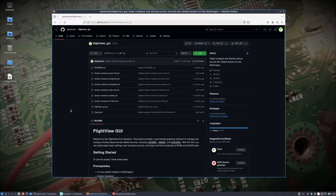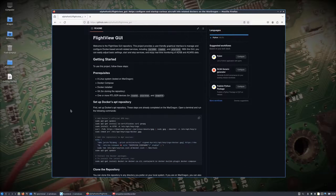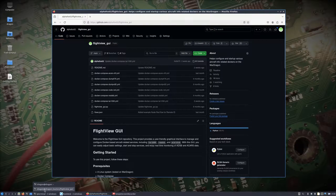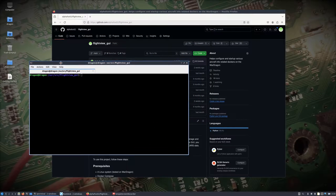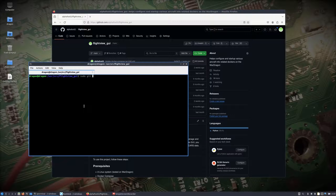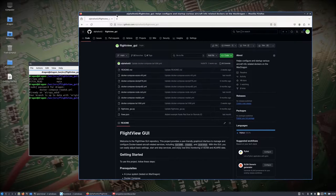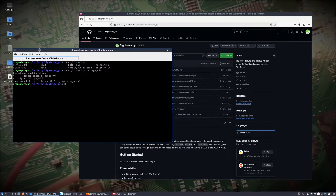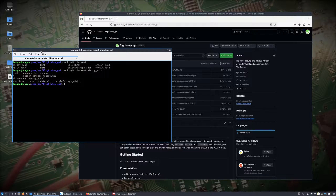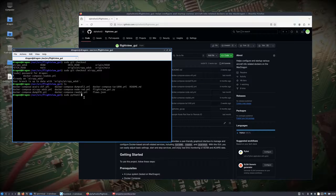This is a War Dragon, but if you follow the directions you can set up Docker and everything else on a normal Dragon OS instance too. I'm in the user source Flight View GUI on the War Dragon, and I've checked out the AirSpy ADS-B branch. If you were doing this from scratch, you'd just clone down this repository and either use the main branch with RTL-SDRs and additional stuff, or switch over to the AirSpy ADS-B branch.